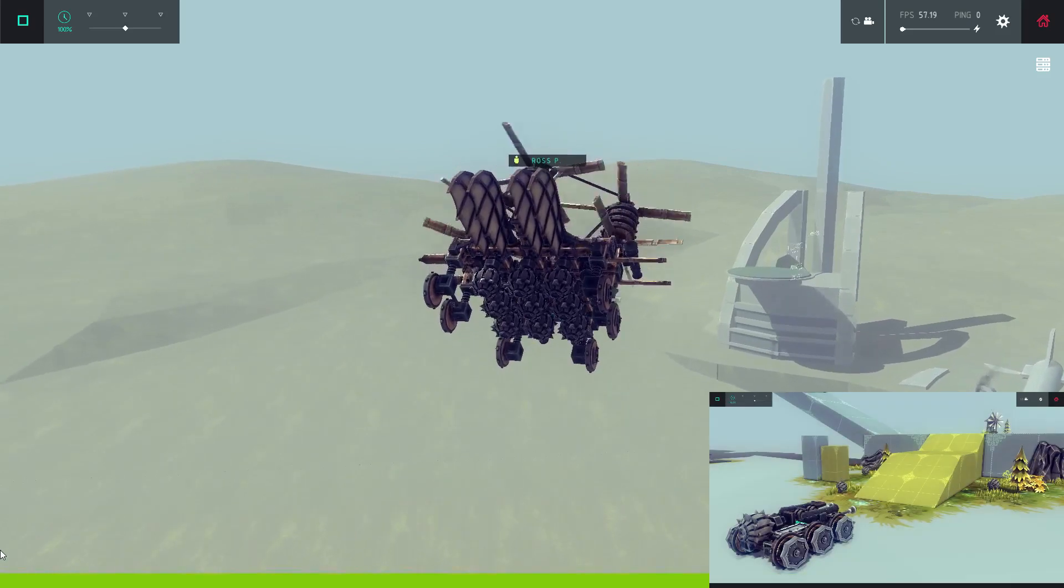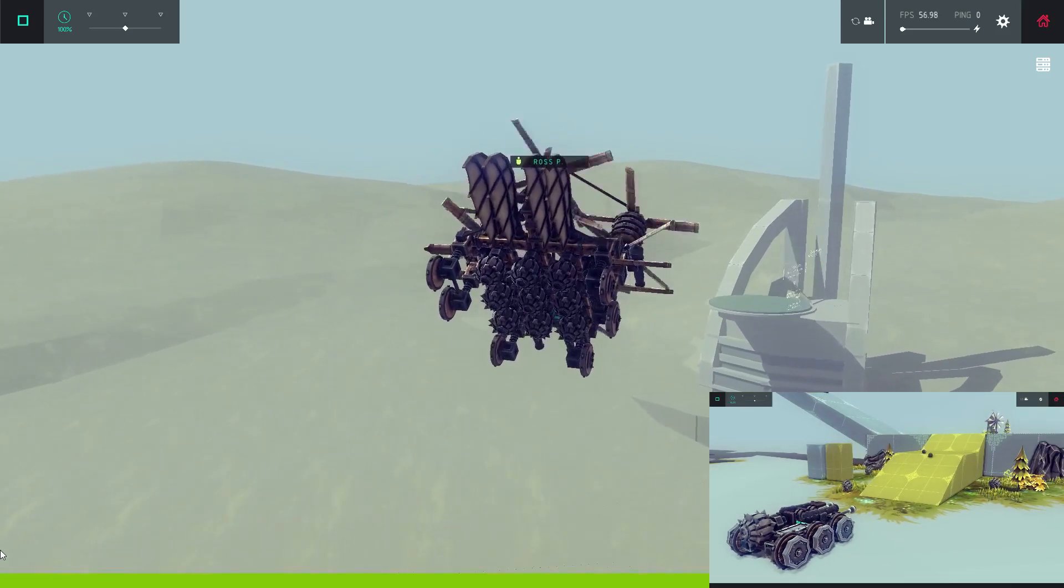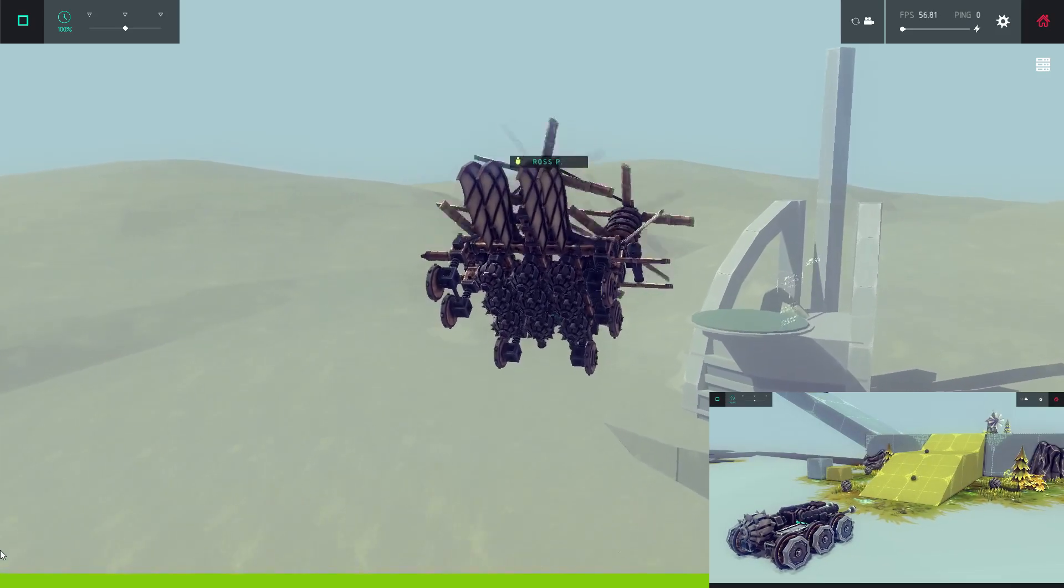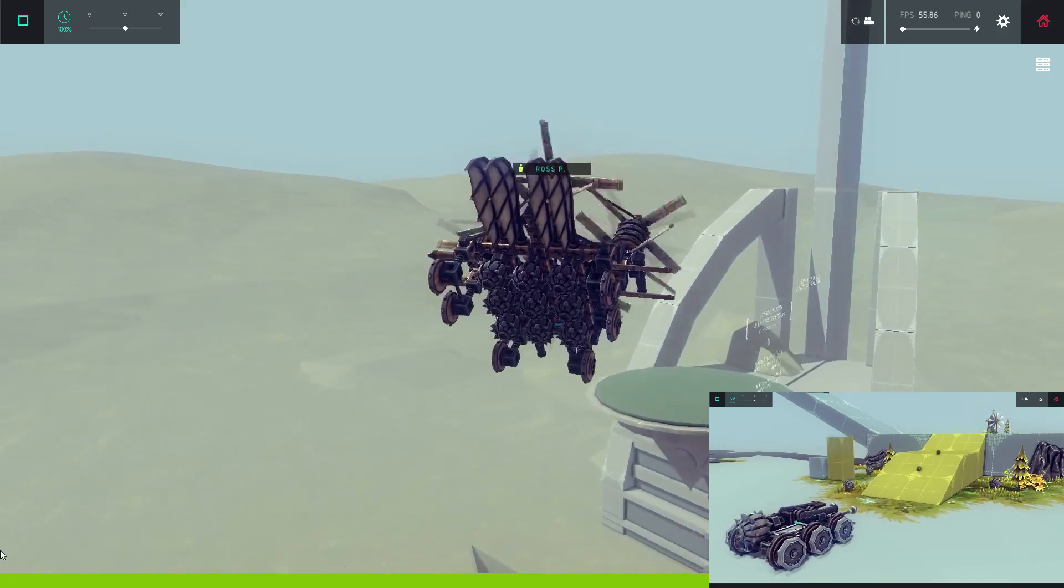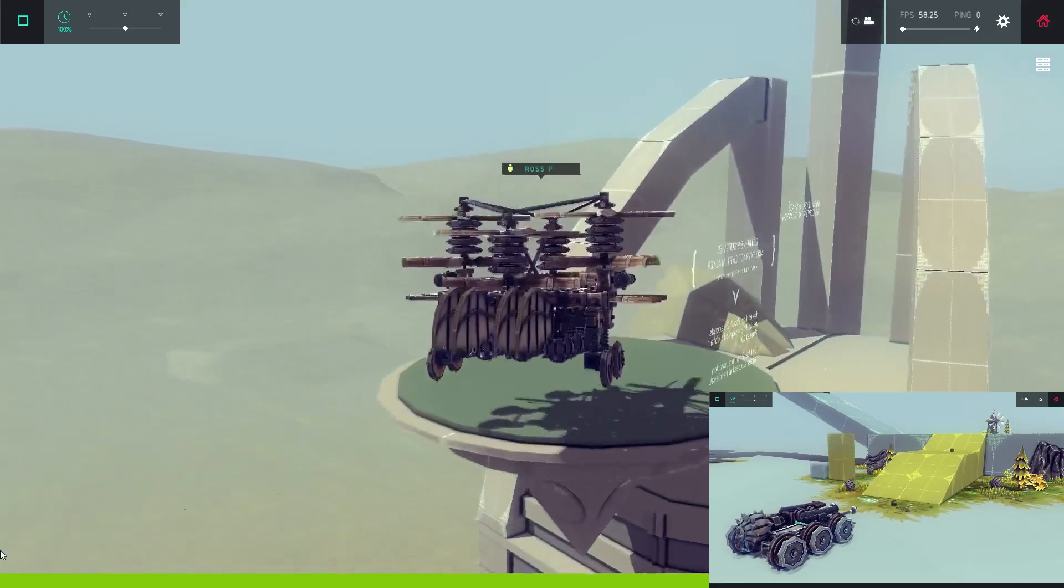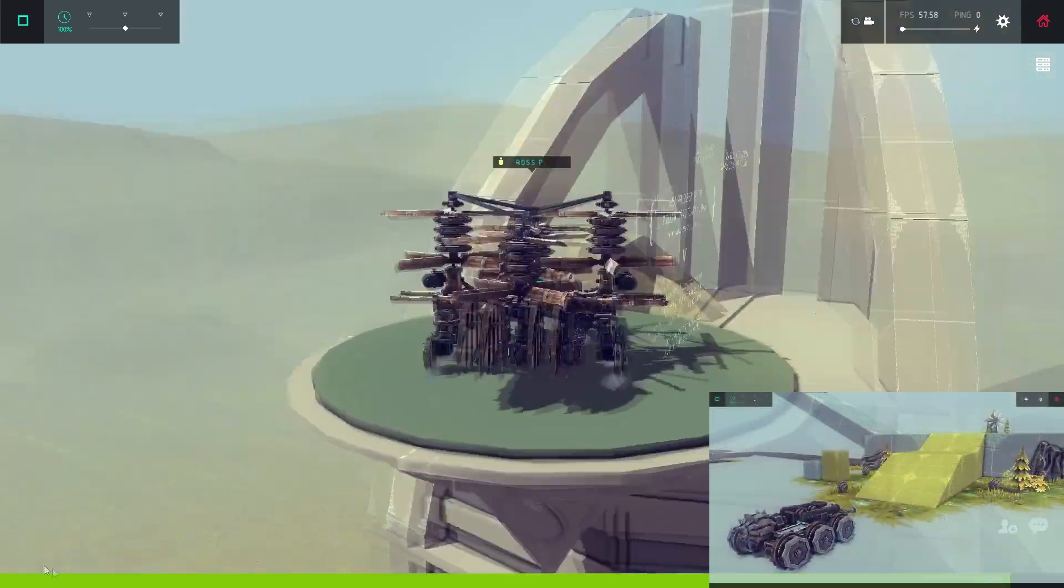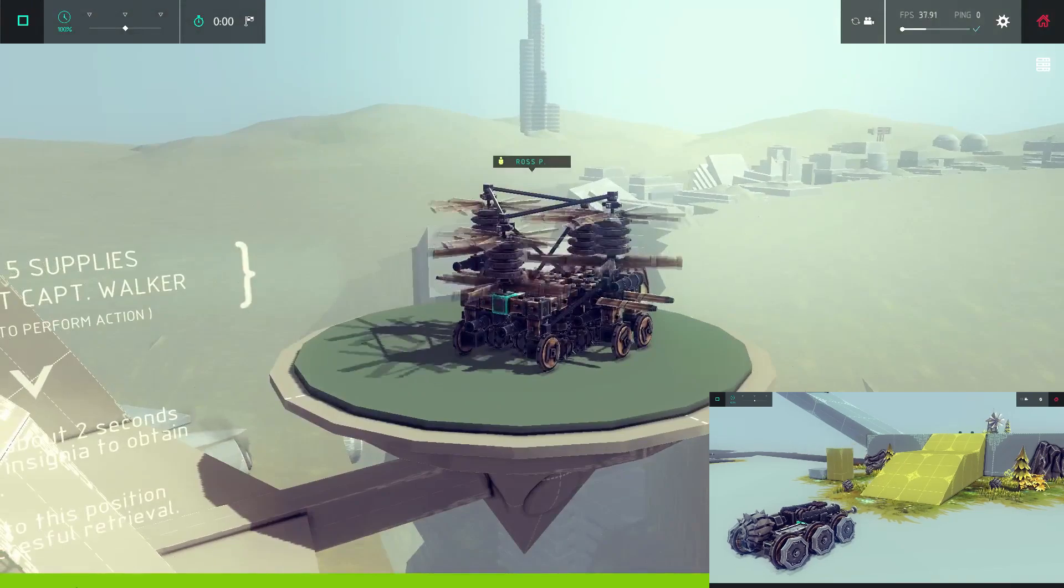Also, the cannon was much weaker in version .01. The cannonball just sort of lazily lobbed out, so thankfully they gave the cannon more power in version .02.